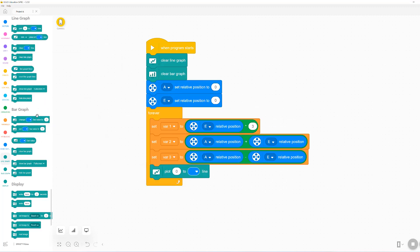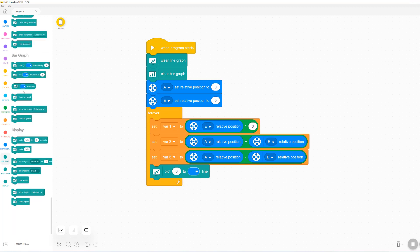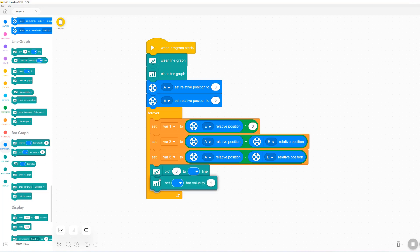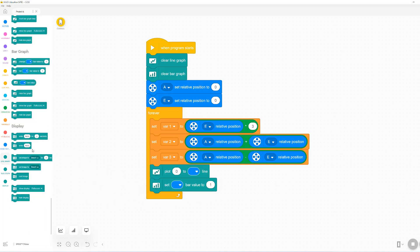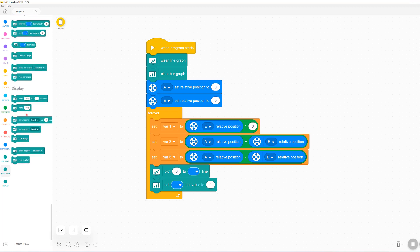Now we will add a block to plot a number onto one of the lines as well as a block to set the bar value. In addition, we can use the write block from the display section.